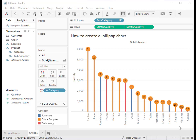A Lollipop chart requires two different data marks. One is bar and the other is circle. This means we need to use dual axis to do it. Let's do it from scratch.